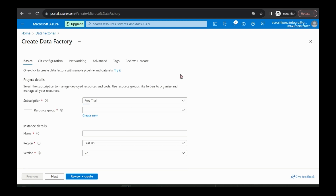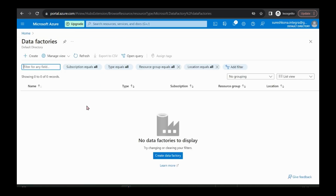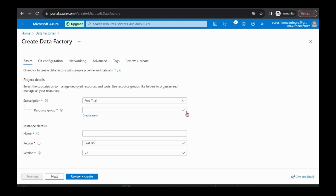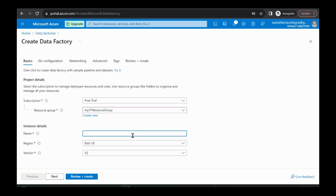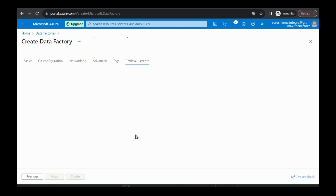In the Azure portal, if you have an account, you can search for Azure Data Factories — go to home and search for data factories, then you come here. I don't have anything here so I'm just creating. I'm using a free trial. I have a resource group and I selected that resource group. I'm giving it a name and using East US as the region — you can select whatever location you want. I'm not changing anything for networking or advanced tags, so I'm directly going to review and create.